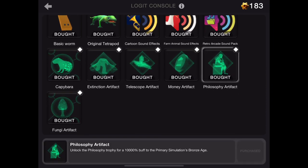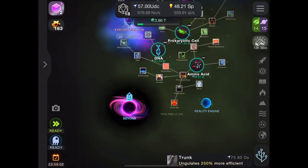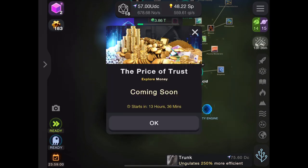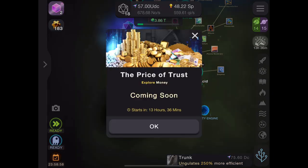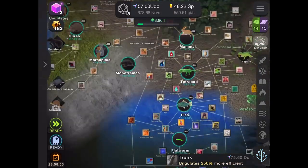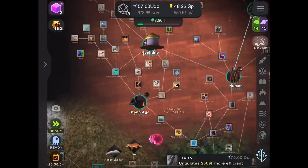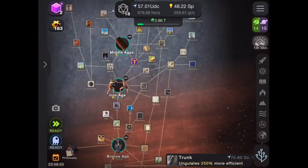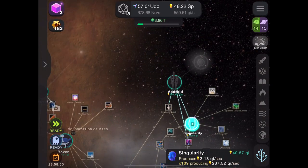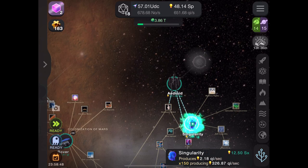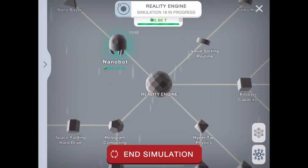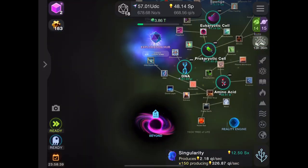There's a logit store where you can get artifacts and other stuff. As for how you get exploration events, there are one or two ways — you have to get singularity, and yeah, that's one of the main methods.